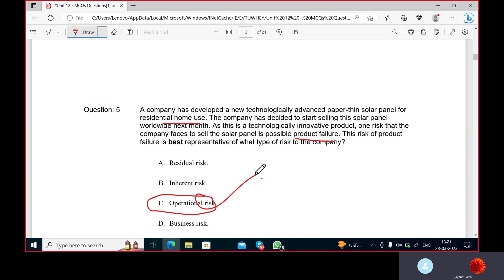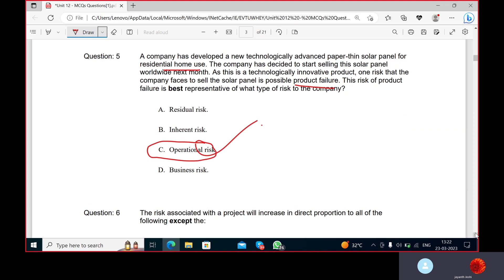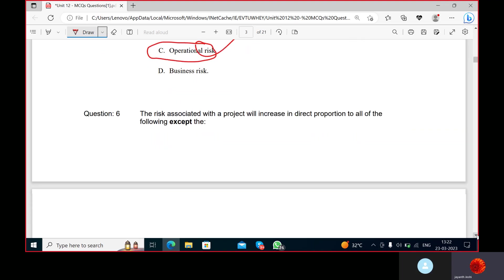Why can't it be business risk? Business risk is that a company will earn less profits or incur losses. What has happened is there's a technologically innovative product. The company faces possible product failure - that means the product itself is not working. Forget about selling. If you sell and get less profit, that's business risk. But here the product has failed - it's an operational issue.